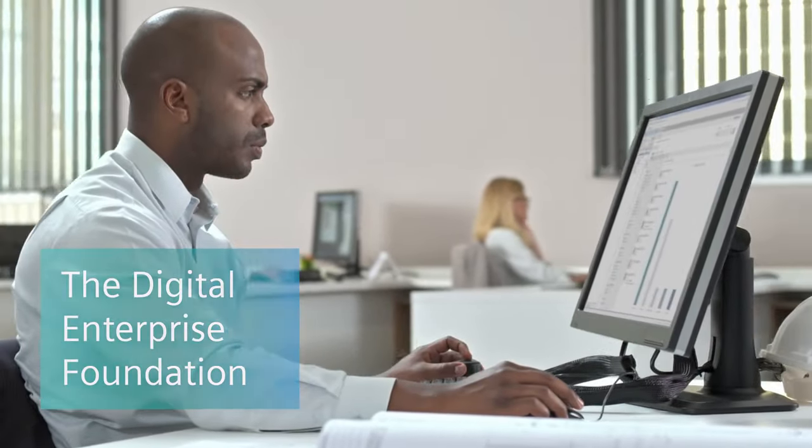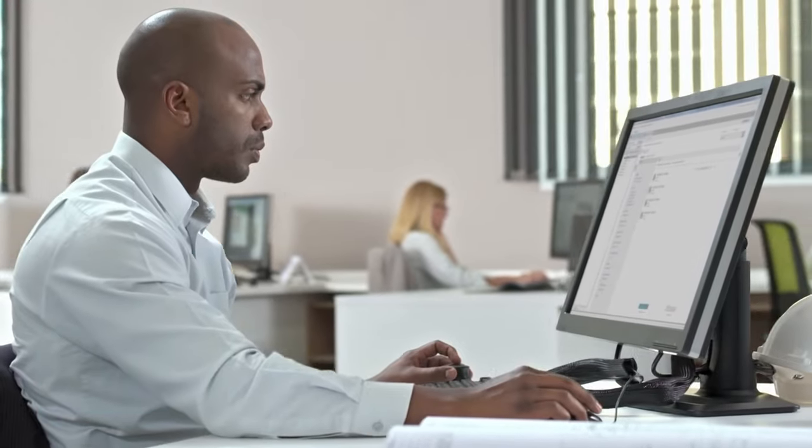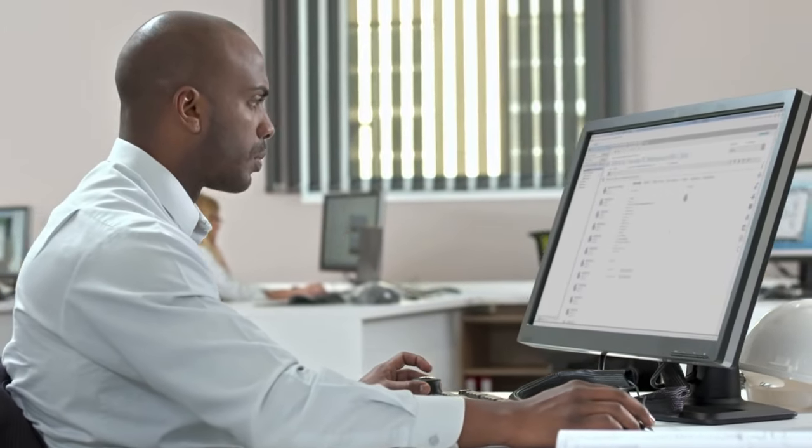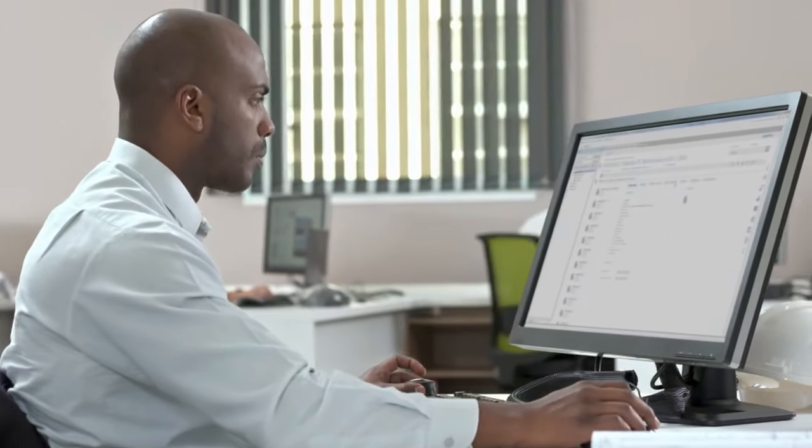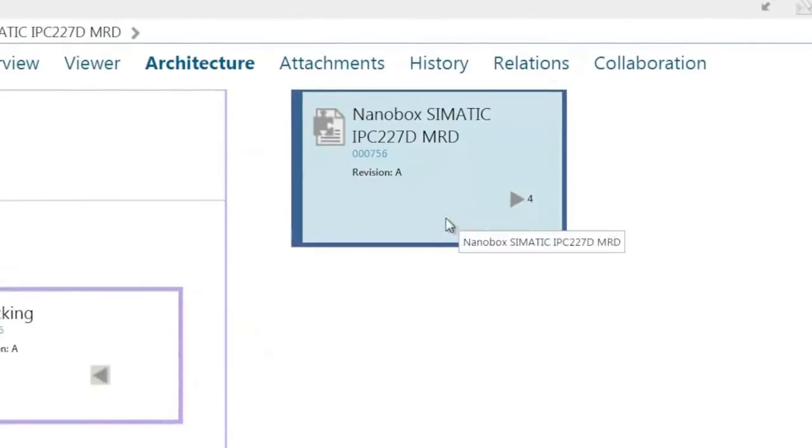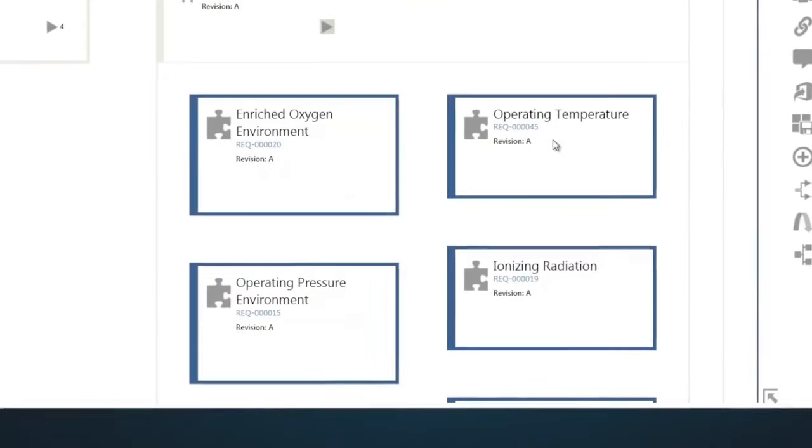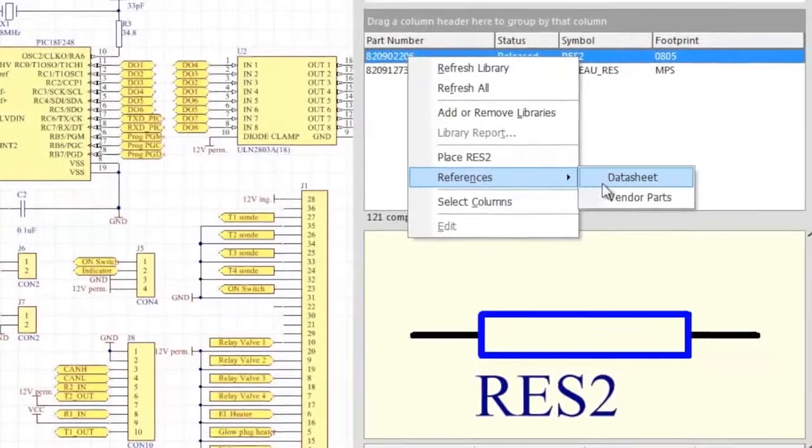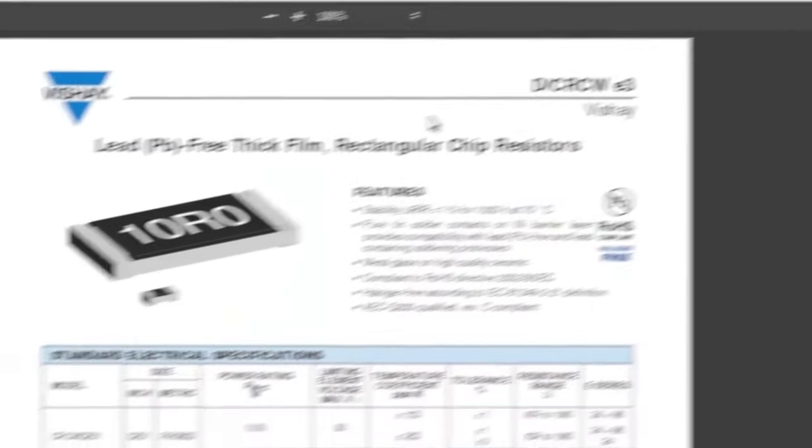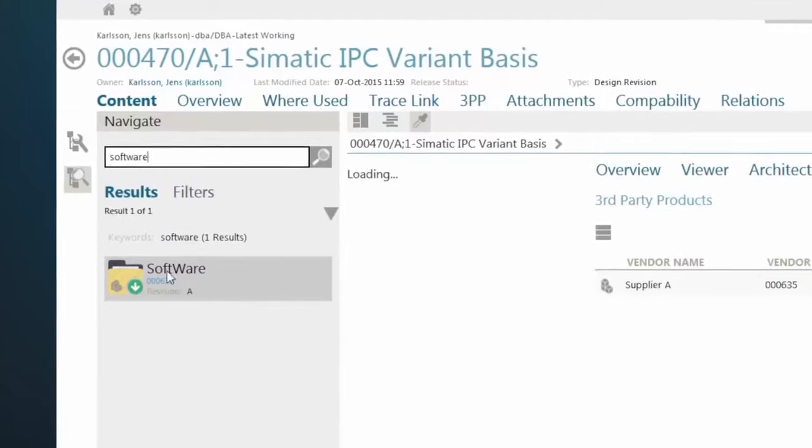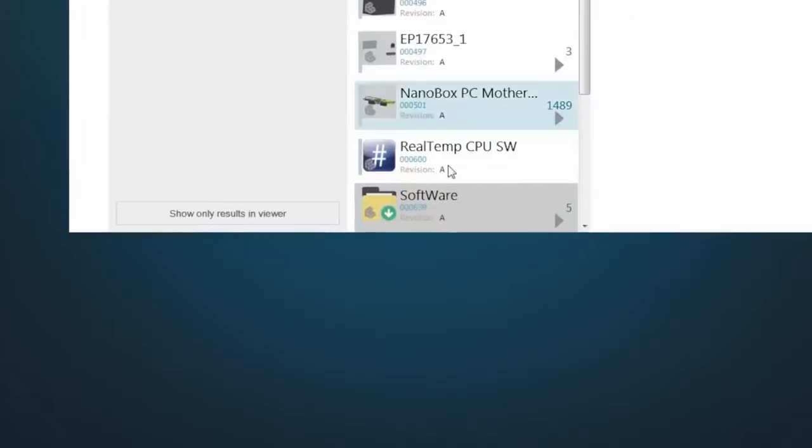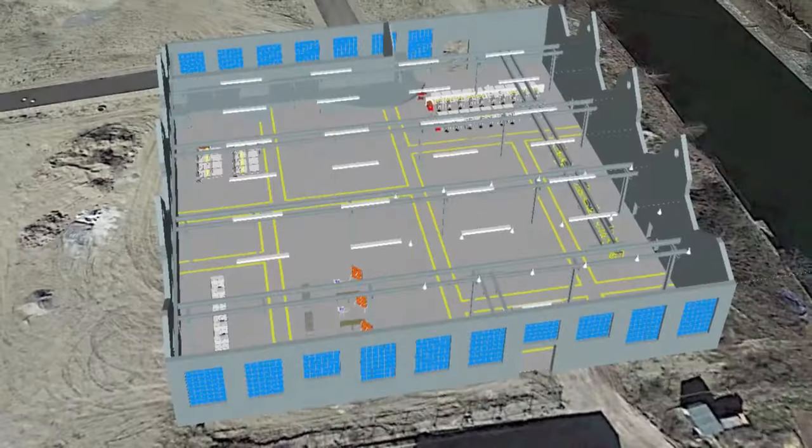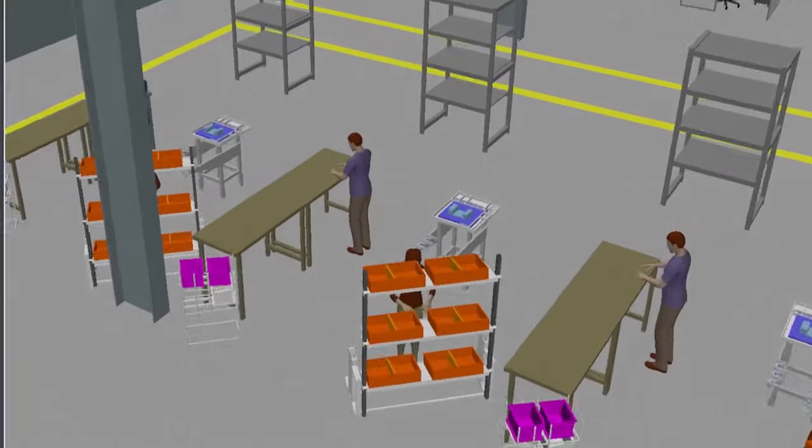Your journey starts with Teamcenter, a platform that fosters collaboration and accelerates innovation. Teamcenter helps manage requirements and workflows, work with suppliers, leverage systems-based design, streamline manufacturing, and more.